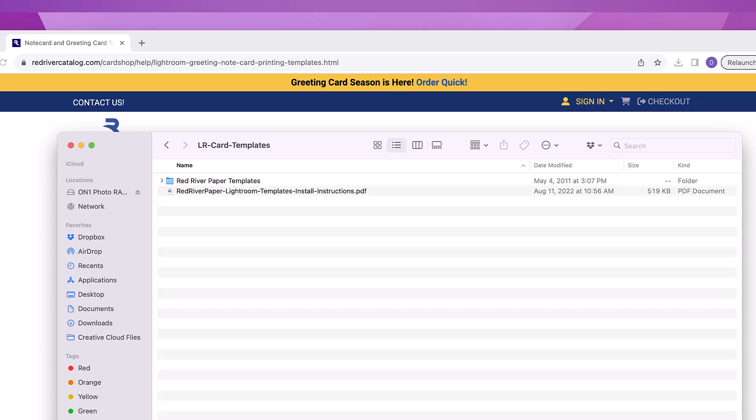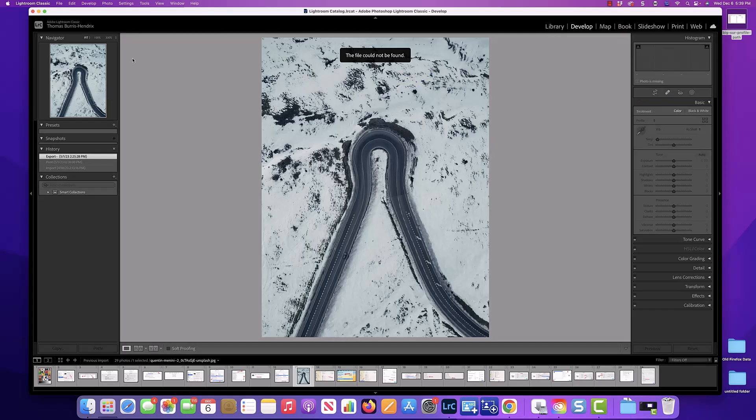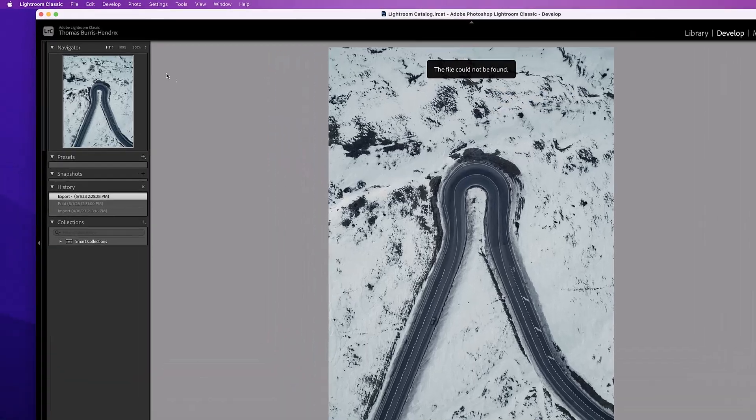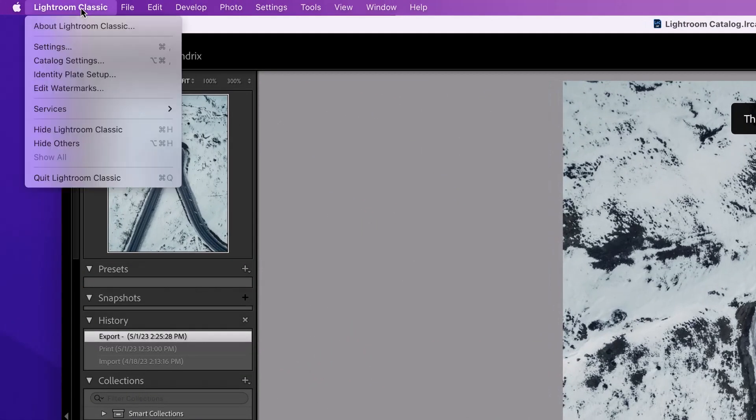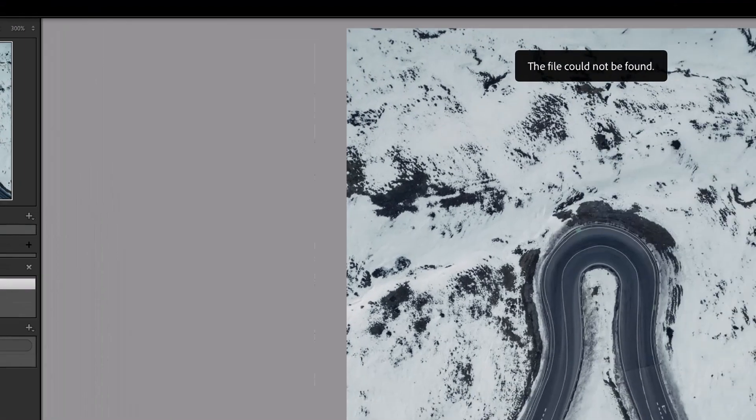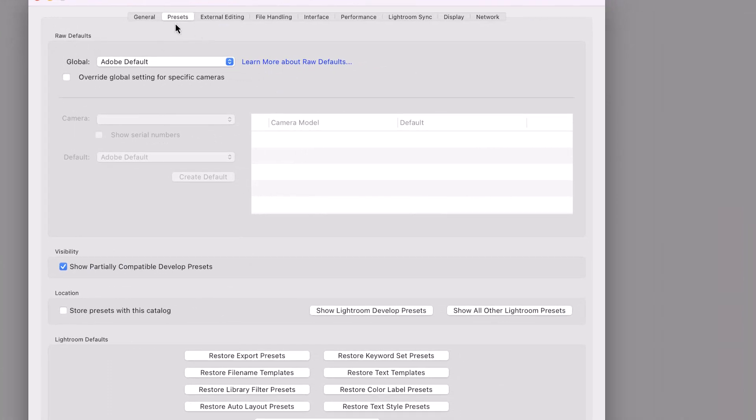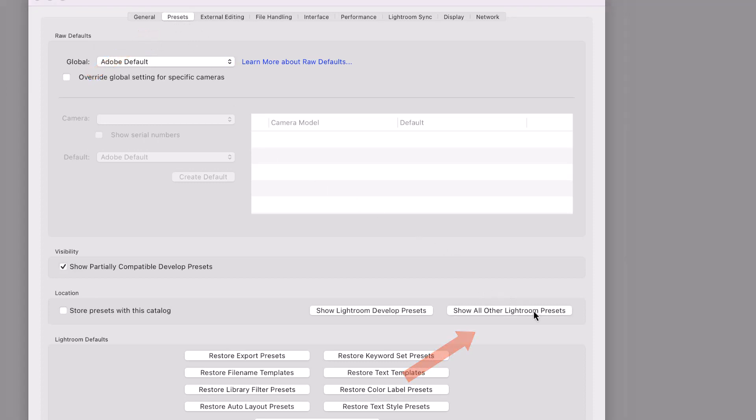It's now time to install the templates in Lightroom. With Lightroom open, go to the Lightroom Classic menu and choose Settings. The preferences dialog will open and you'll want to click on the Presets tab. Now click on Show All Other Lightroom Presets.